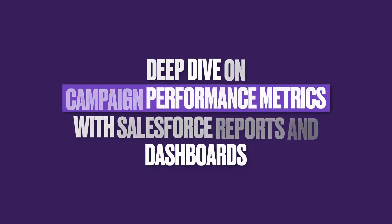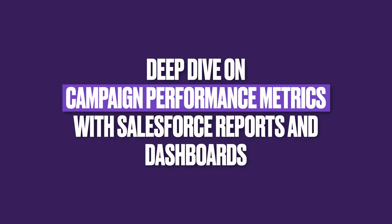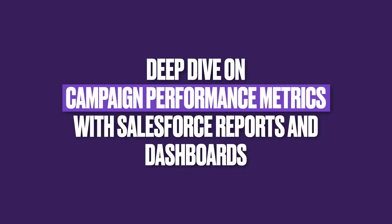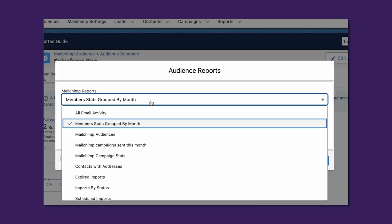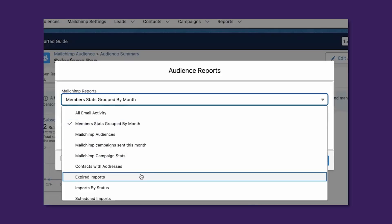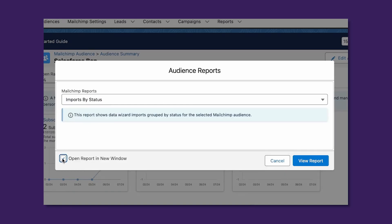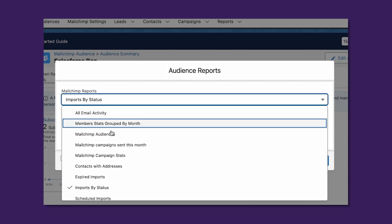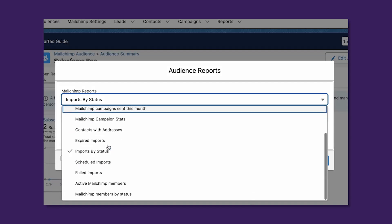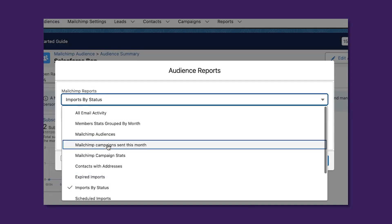Leverage native Salesforce reports and dashboards to surface key MailChimp campaign metrics such as email opens and clicks, which you would have had to navigate to MailChimp for in the past. MailChimp for Salesforce includes numerous readily available reports that can be accessed directly from the audience.